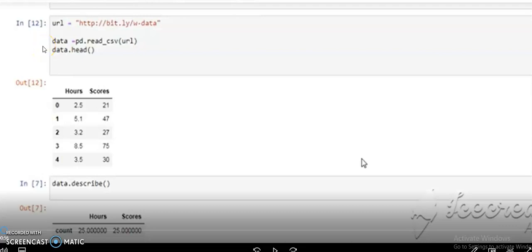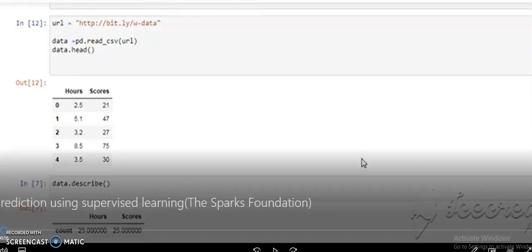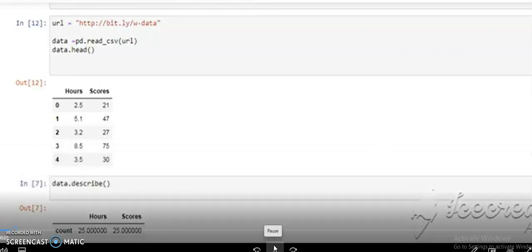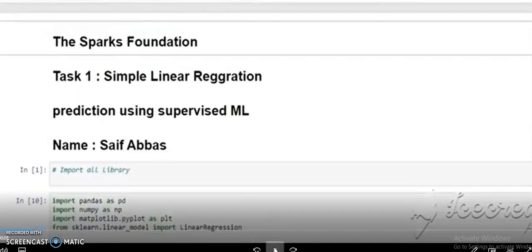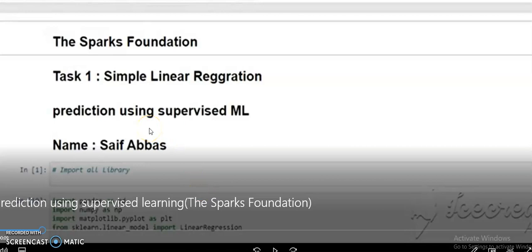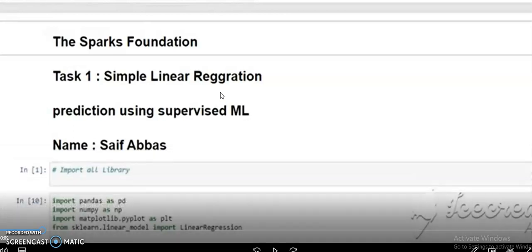Hello everyone, I am Saif Abbas and I am a data science and business analytics intern at Spark Foundation. We have three tasks to perform; this is task one. We use supervised machine learning to perform the task, specifically the simple linear regression algorithm — note the spelling of regression may not be correct here.